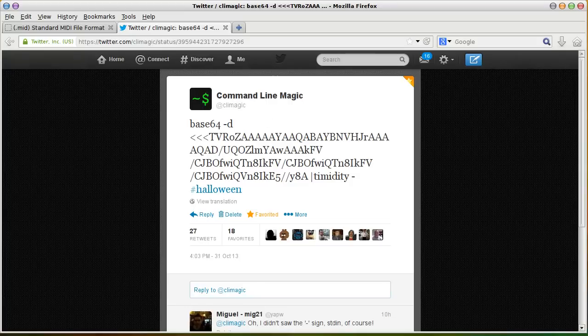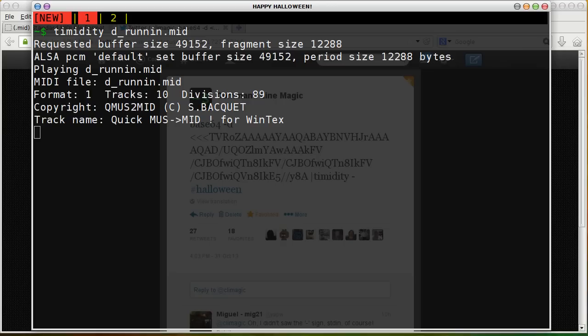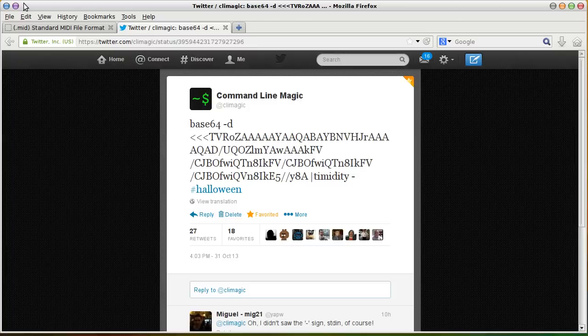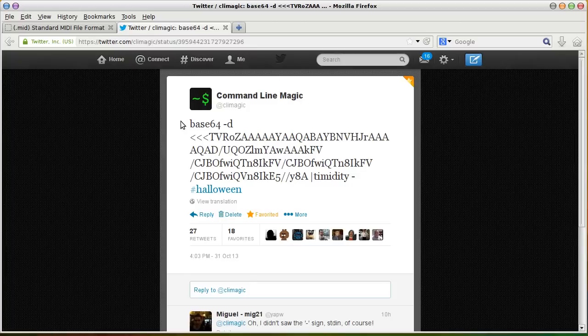So right now you're listening to the theme song from Doom 2. Doom 2, actually, its music was all in MIDI format. MIDI format, if you don't know, is a music format that was developed in 1983, 30 years ago.